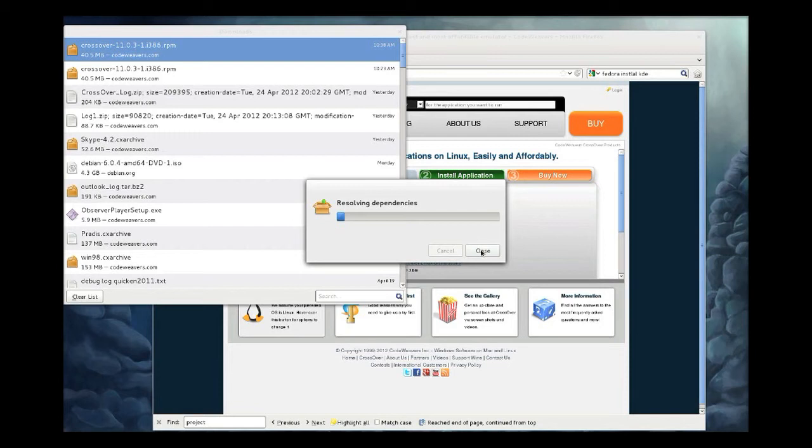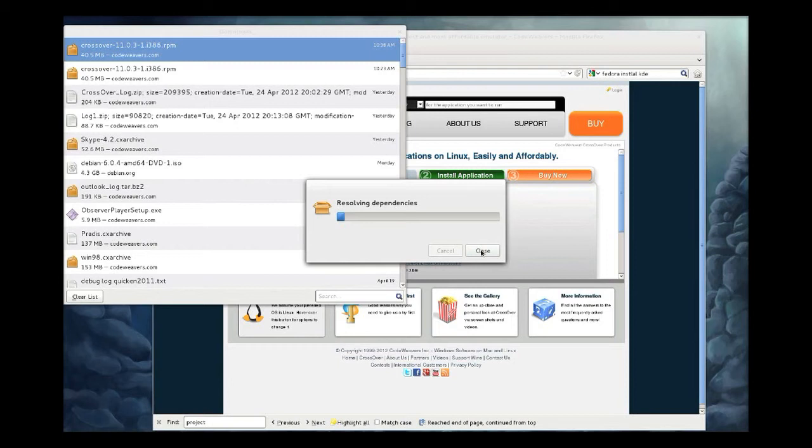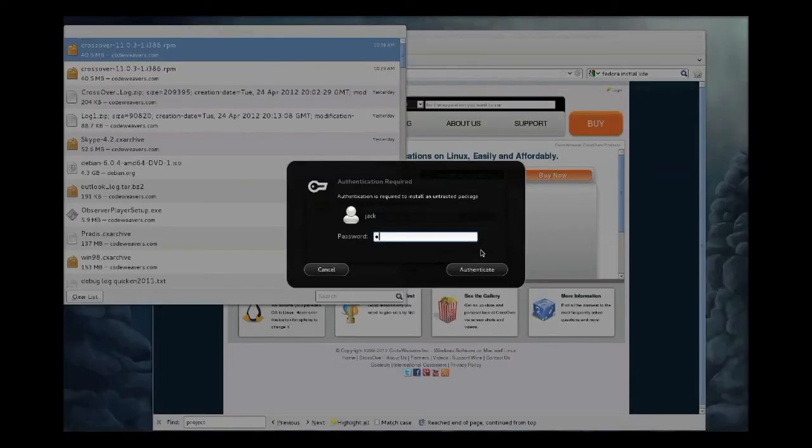Click on Install. You'll see that it's resolving dependencies—this is CrossOver telling your system what dependencies it needs in order to successfully install. You'll be prompted for your root password. You should remember your root password and then enter it.